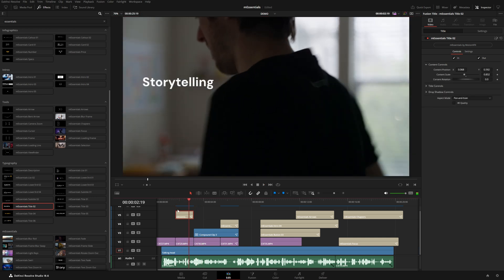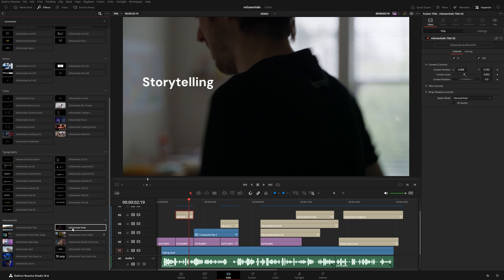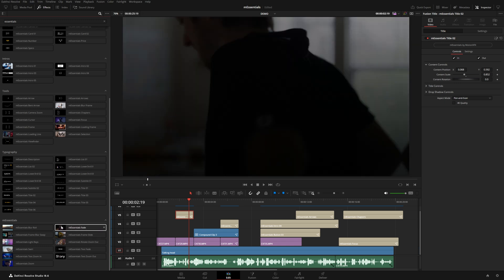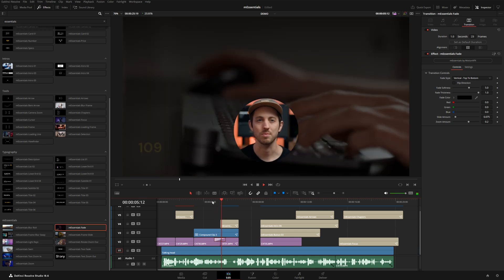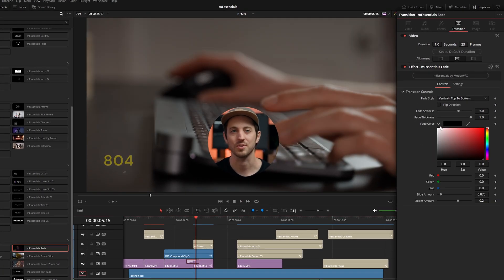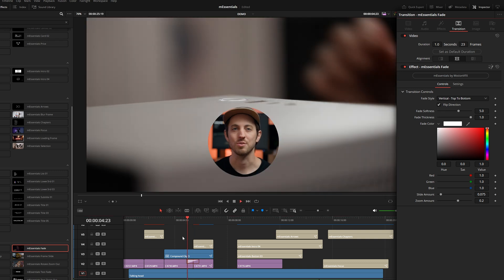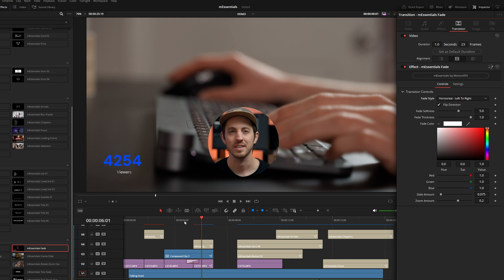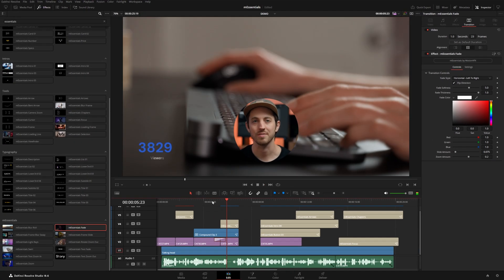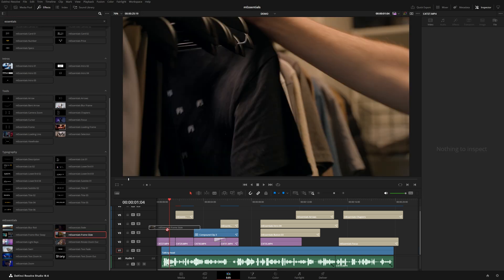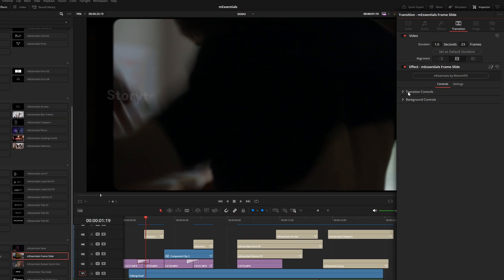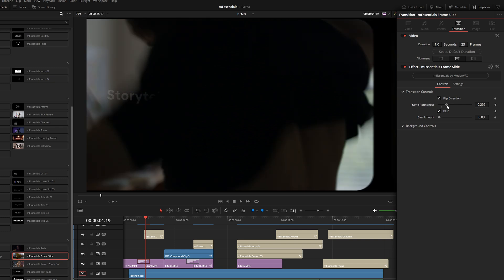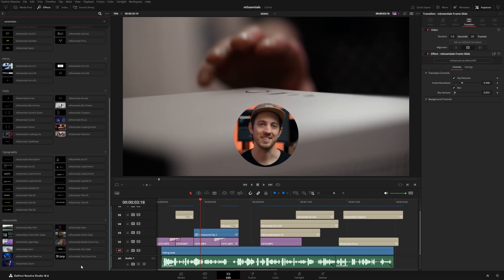Lastly, let's look at transitions. You can hover over them to preview how they'll look. The fade transition moves the footage while giving you a dip to black — you can change that color in the fade controls to fade to white, flip the direction, and go horizontal or vertical. These subtle transitions work in a wide variety of projects. The frame slide transition slides left to right and rounds out your footage; you can flip the direction, change the roundness, and adjust the blur amount.